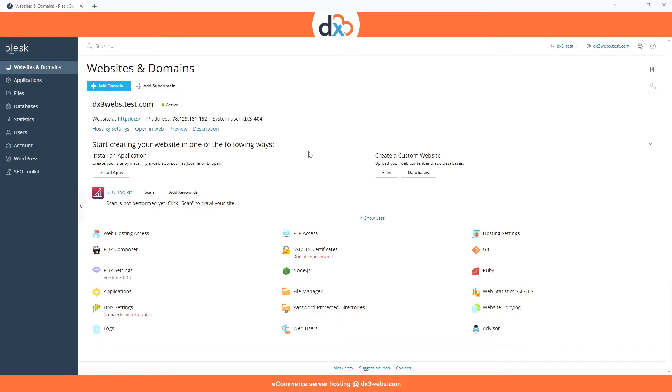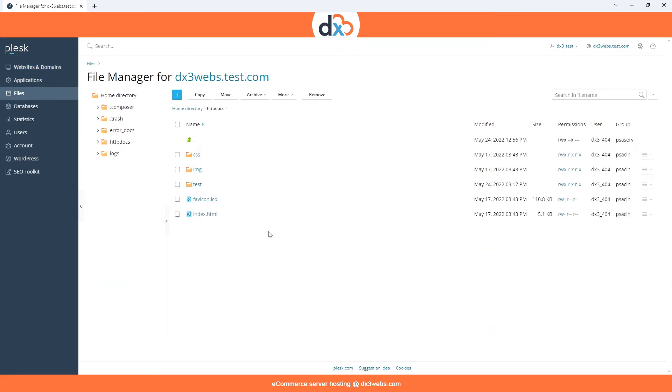Having logged into Plesk, we click either the Files tab on the left-hand menu or the HTTP Docs link here.